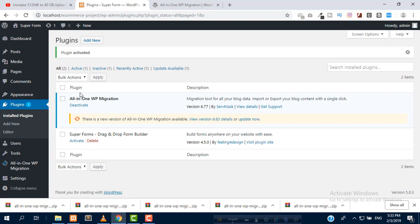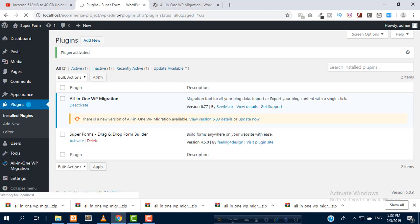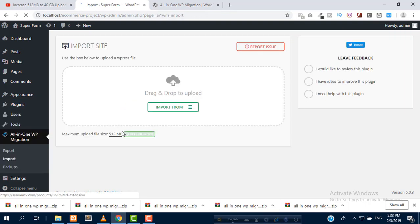After activating, we can see the import limit is 512 MB.